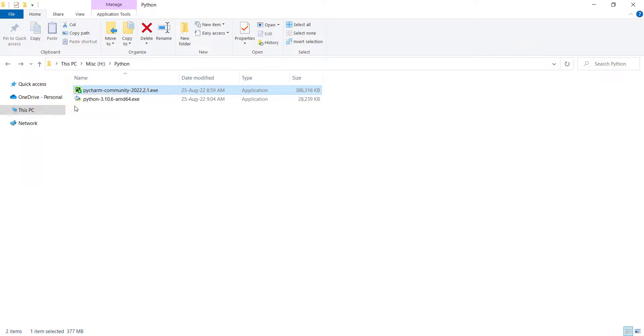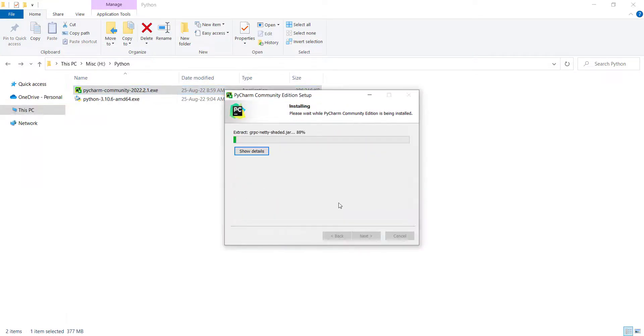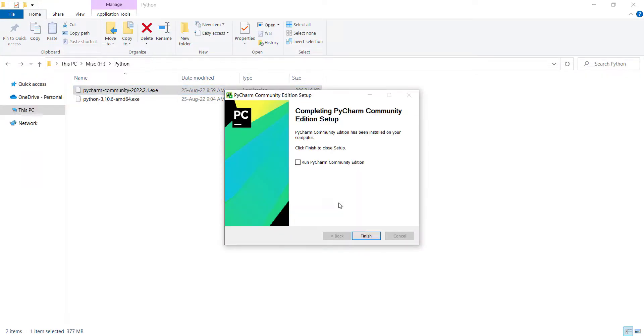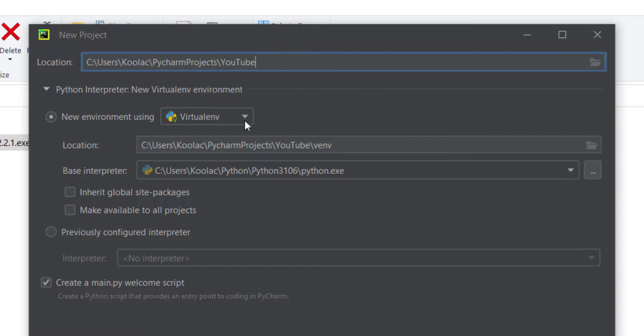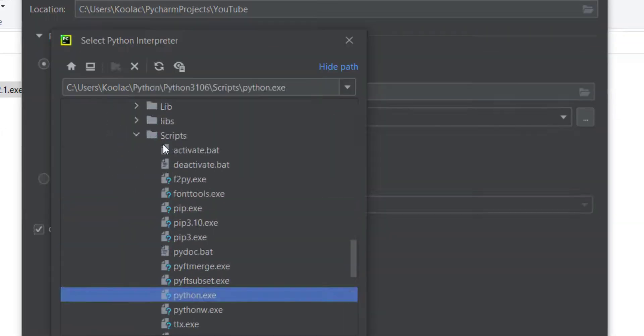In this video, we are going to talk about how to install PyCharm 2022 for Python on Windows. So please stay tuned.